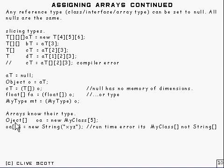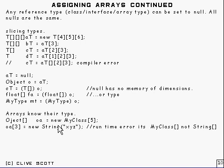And here's an example of what that means. Here we've got a variable there and it's of type object array, and we're using it to refer to an object of class MyClass array at length five.